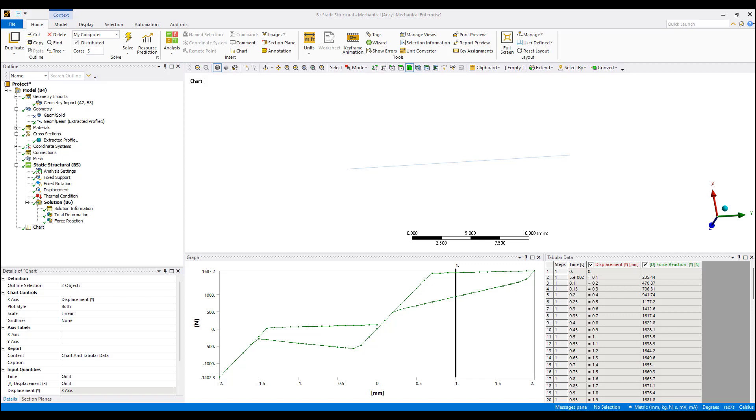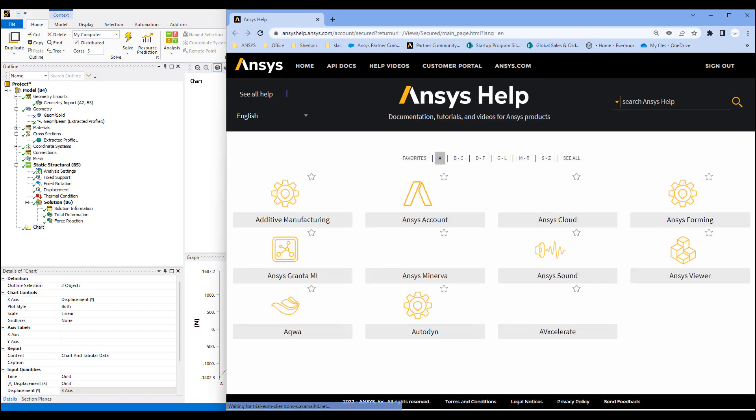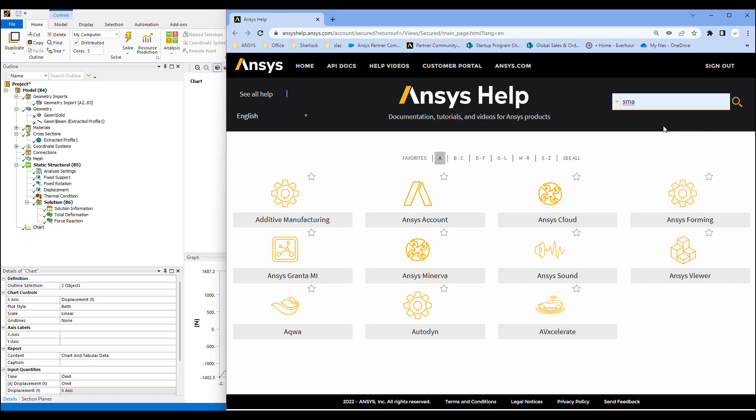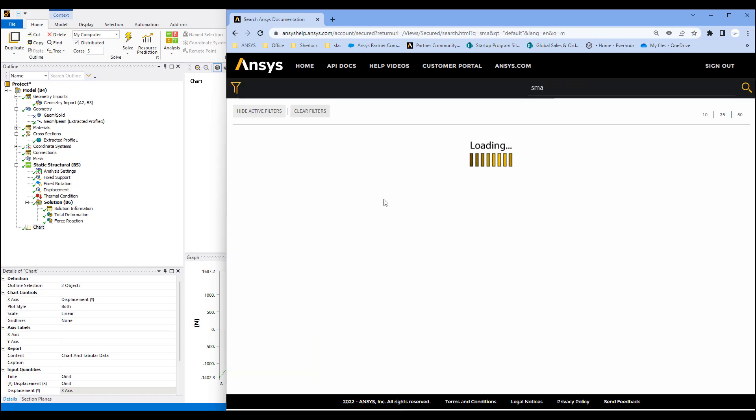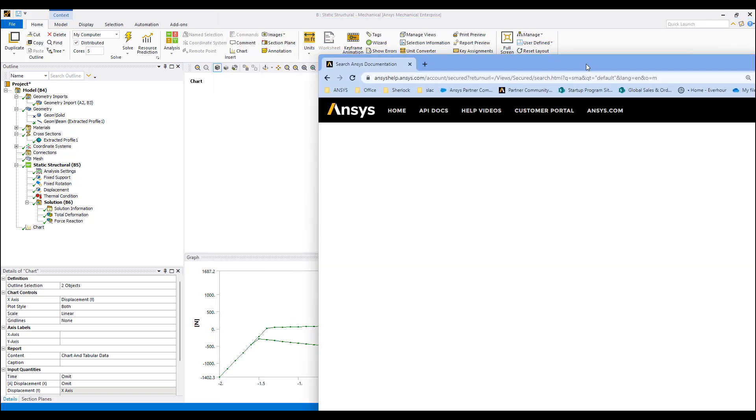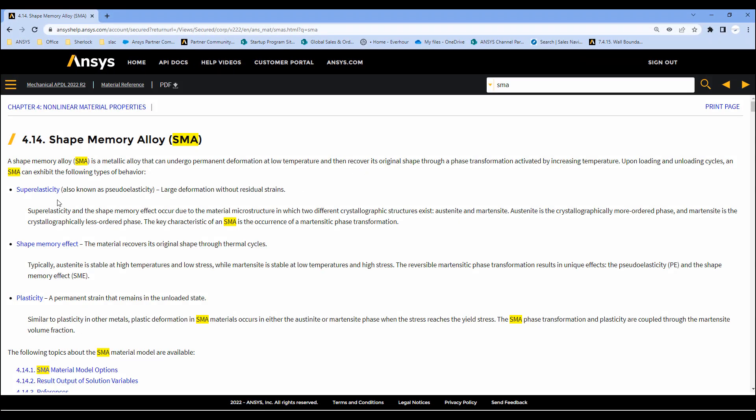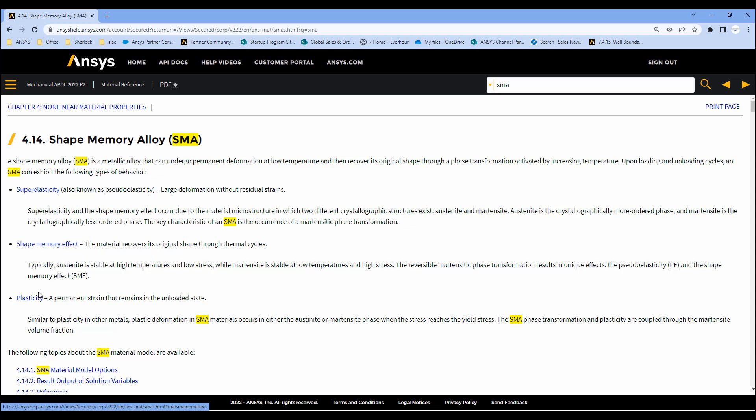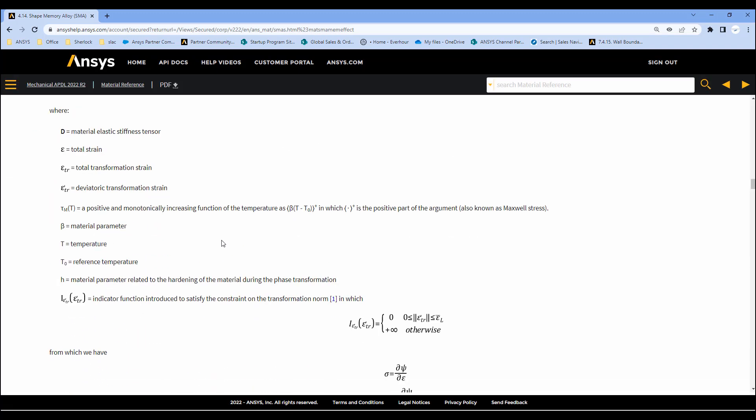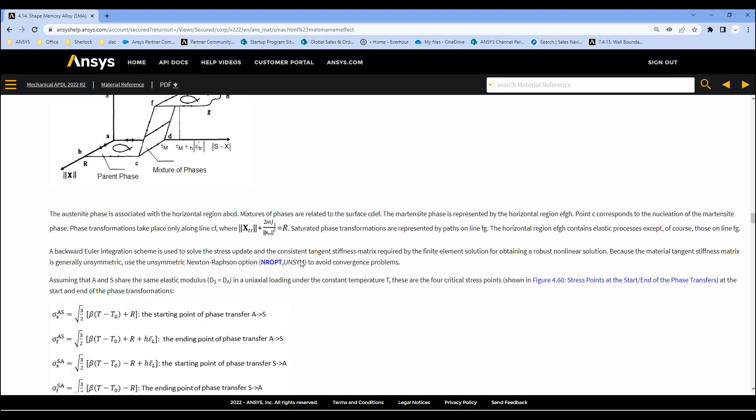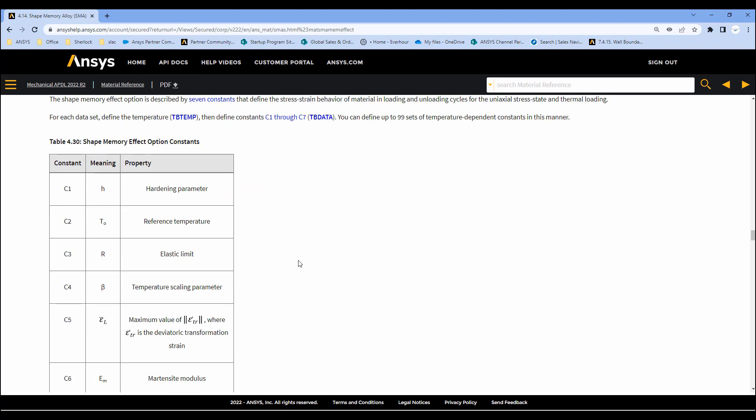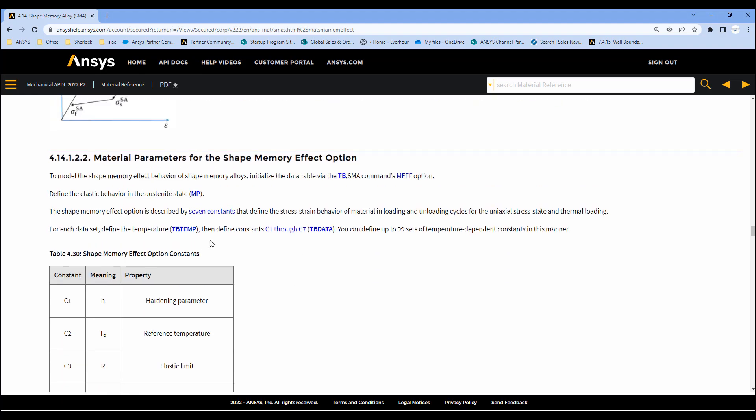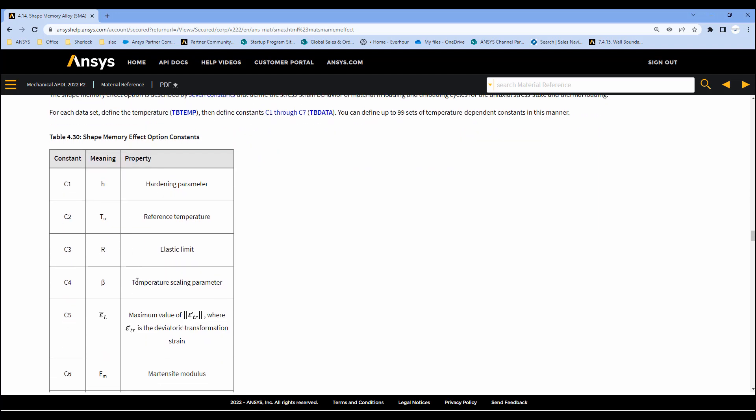We want to bring up the help briefly here. In ANSYS help, if we look for shape memory alloy, we can see there's a super elastic model and a shape memory model. There's also a plasticity model which goes with the shape memory model. If we go to the shape memory section, there's a section of constitutive models and how it's set. And this is the shape memory settings, shape memory effect options that we've used.